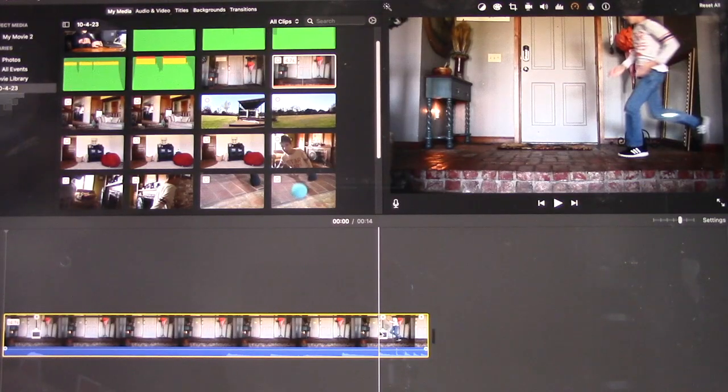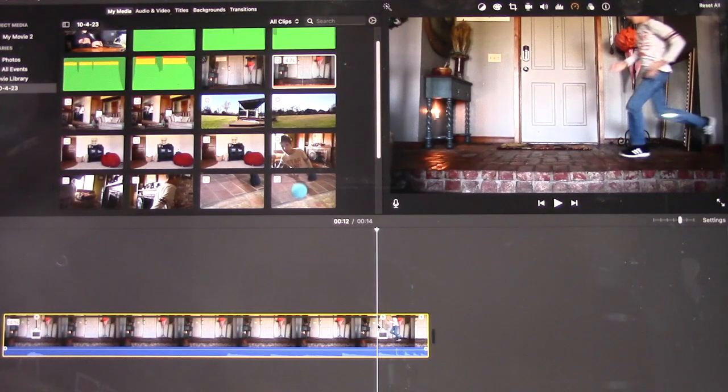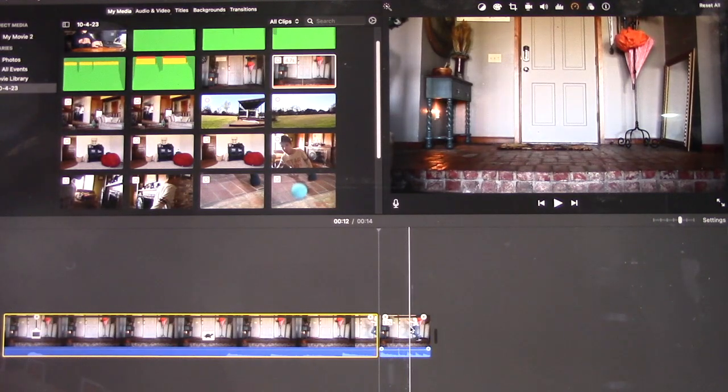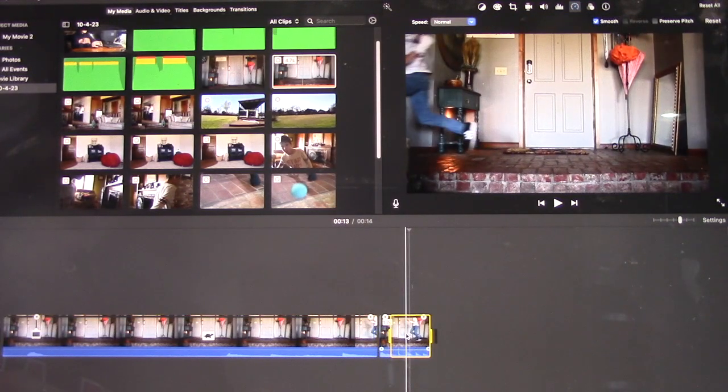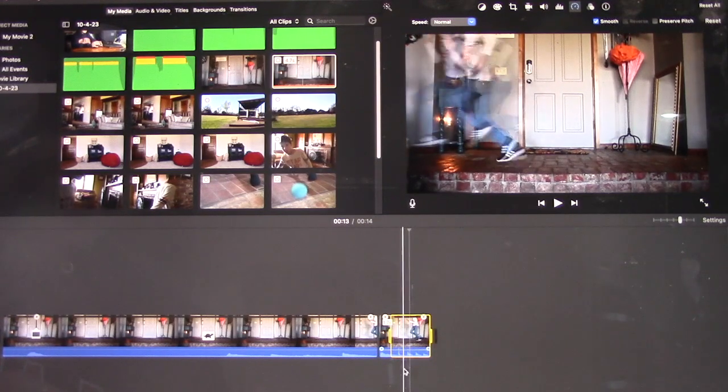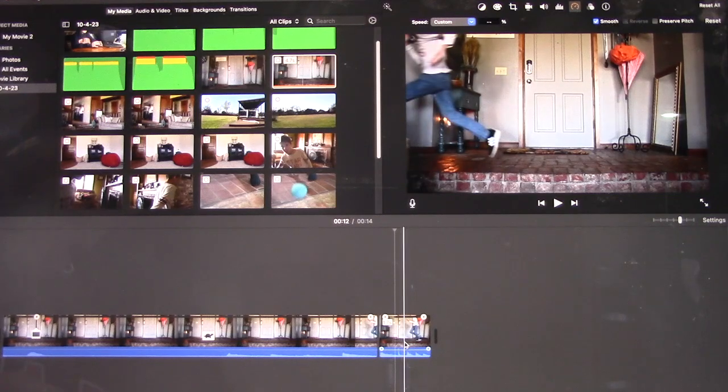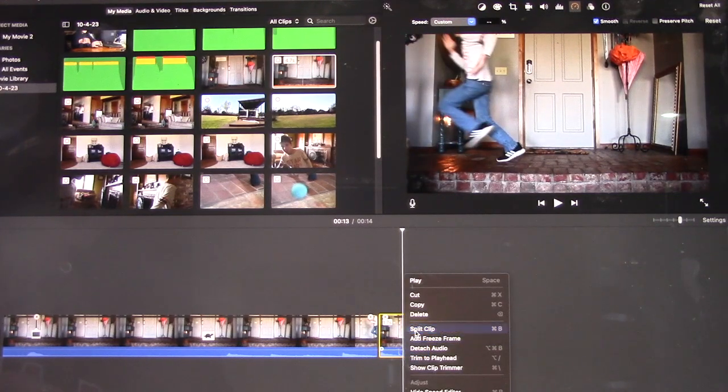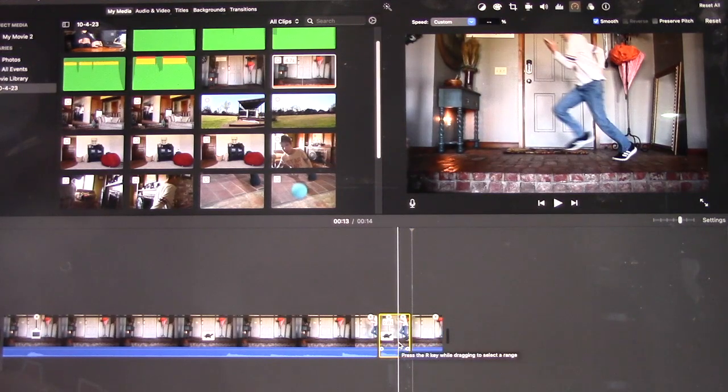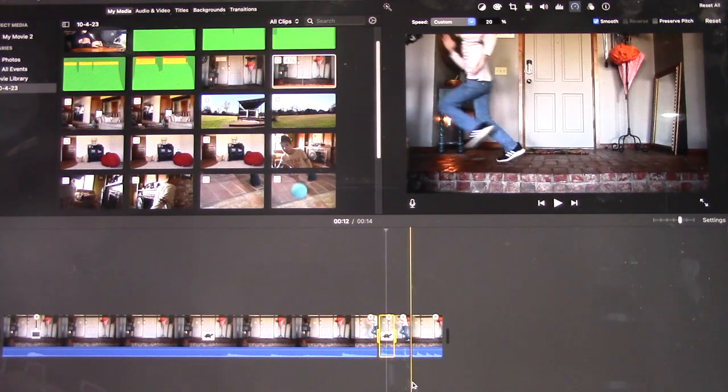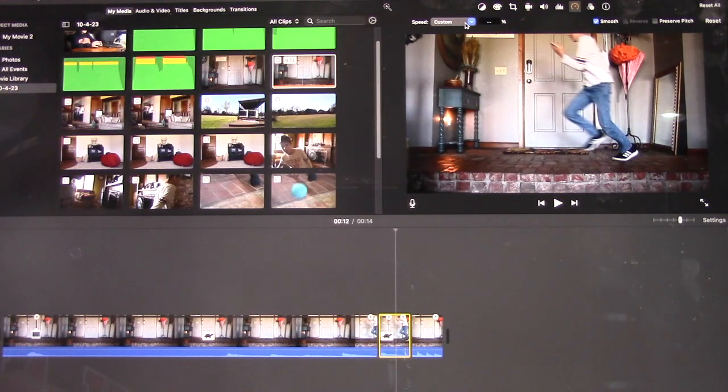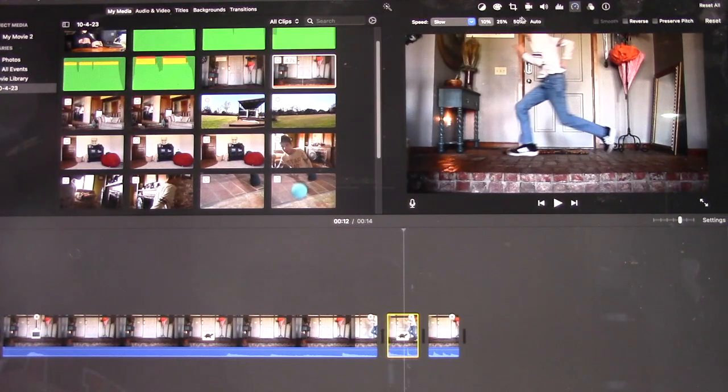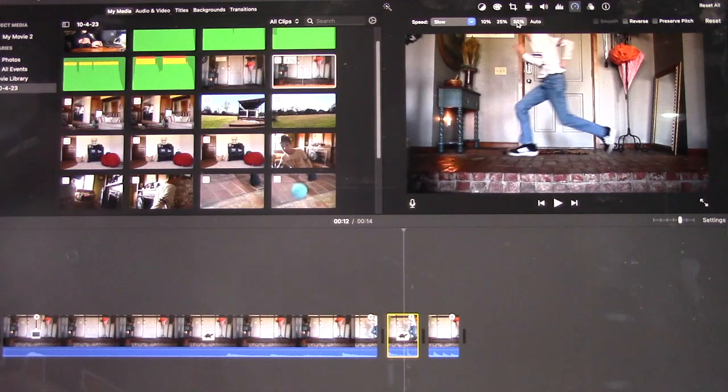I'm going to start where I want him to go in slow motion. I'm going to click on that and split the clip. Now I'm going to go to where I want him to stop. I'm going to split that clip.